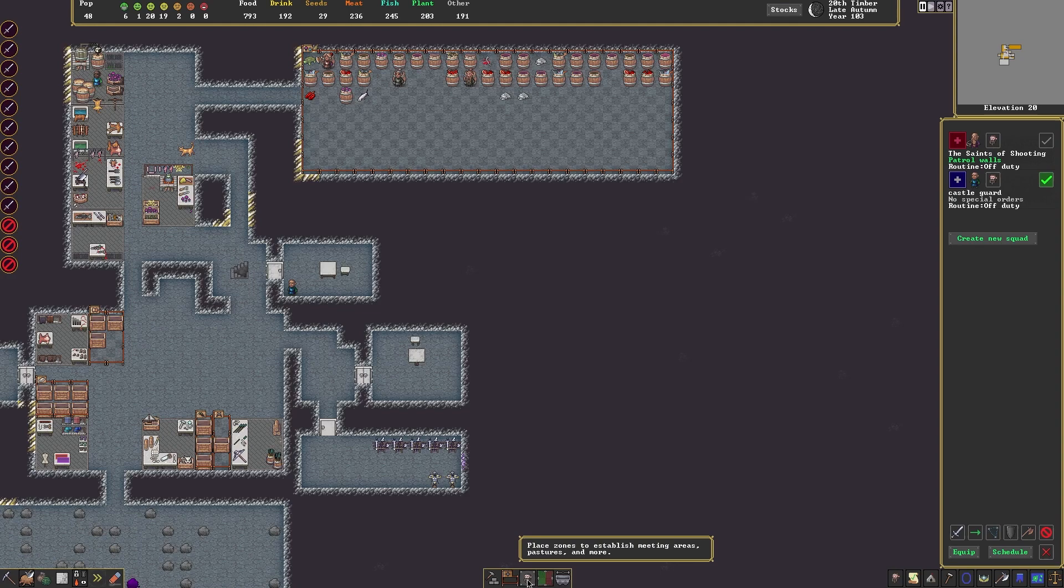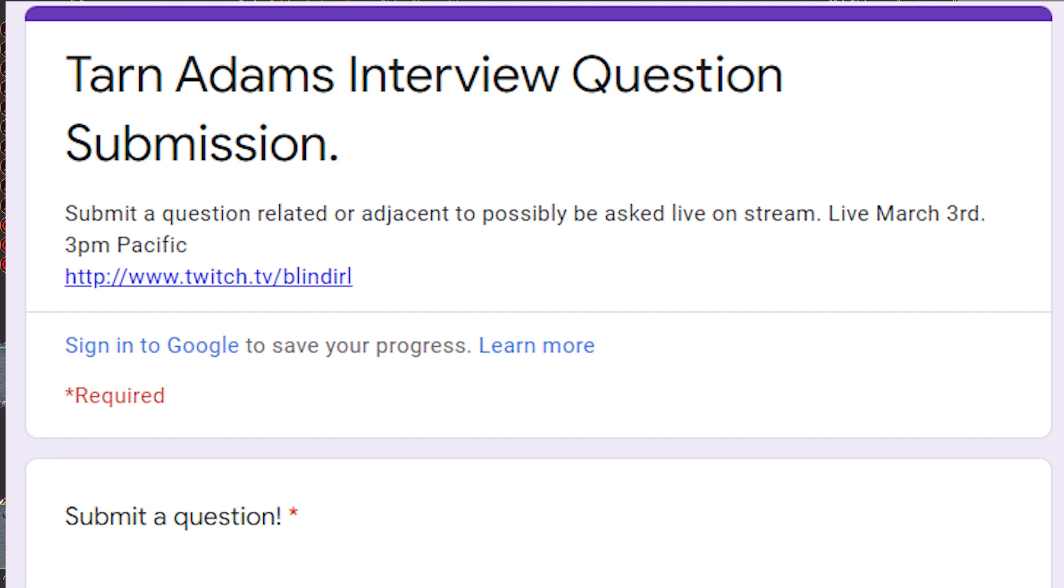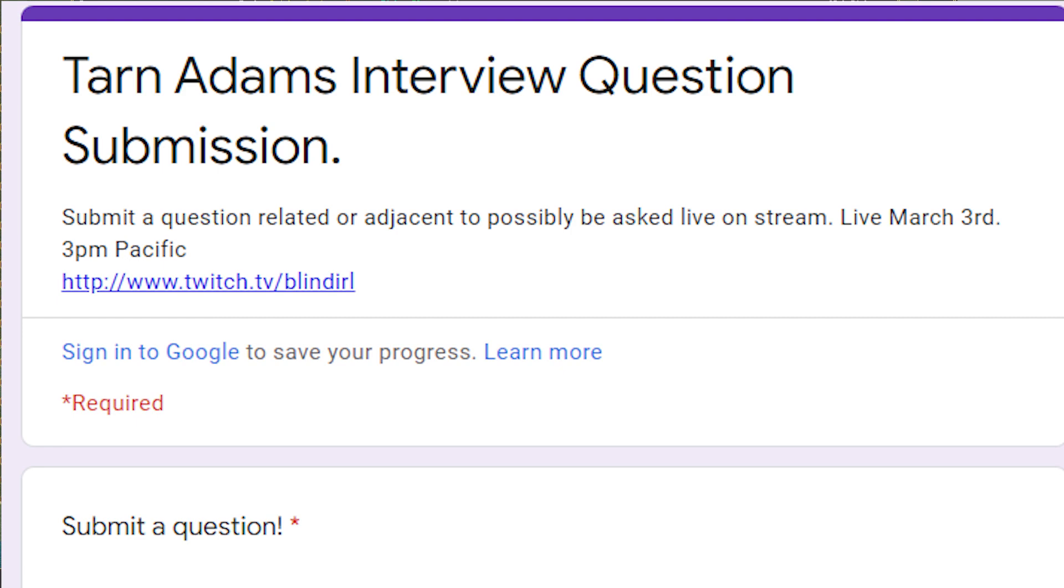If you would like to leave a question for this upcoming interview on the 3rd, you can do that via the Google form down in the description. If you would like to watch it live, it will be taking place on my Twitch stream at that time at 3pm Pacific on the 3rd.